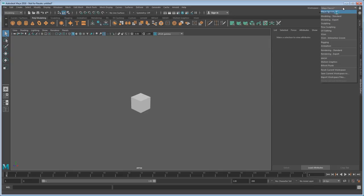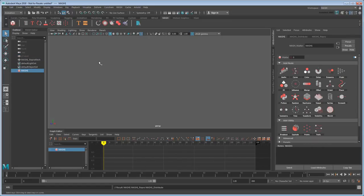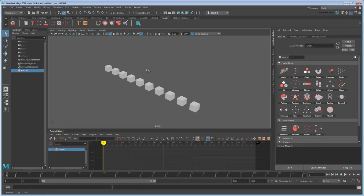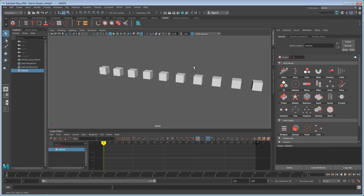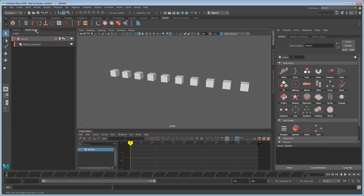Next, it's always a good idea to switch over to the MASH workspace, since it's specifically laid out for working with MASH. And now with the cube still selected, I'm going to click this button on the MASH shelf to turn it into a MASH network. That'll hide our original cube and display a bunch of reproductions instead, and also put a new MASH network in the MASH editor.